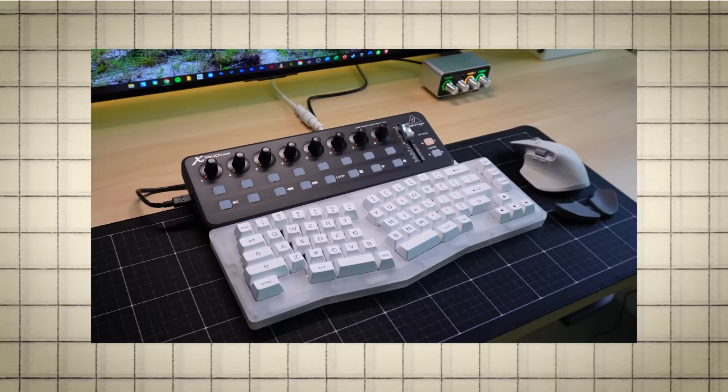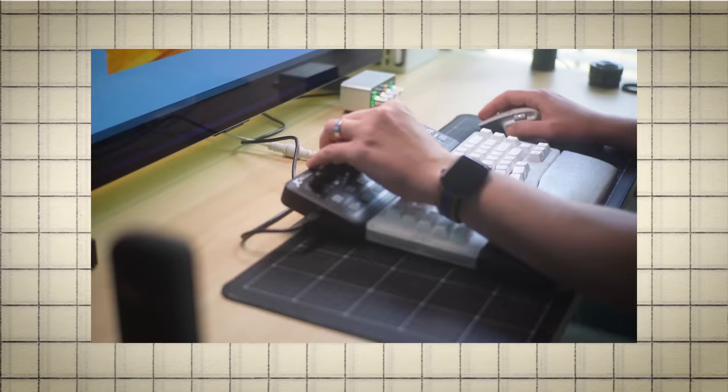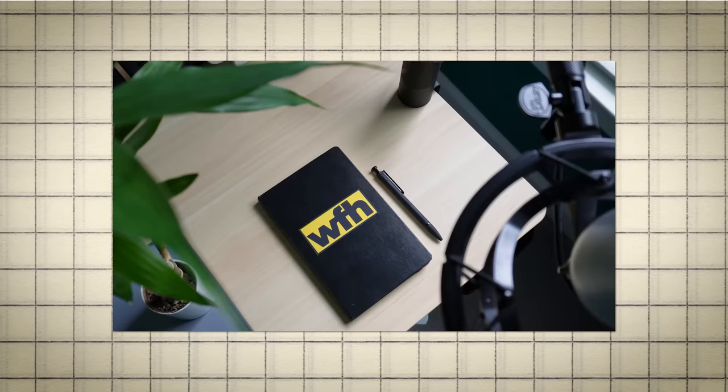But what if you don't care about tiny screens, and what you really want is that tactile control? Well, in that case, you're going to want to check out my previous desk experiment, where I added eight knobs to my desk setup, for productivity reasons. Thanks for watching, and I will catch you all in the next one.